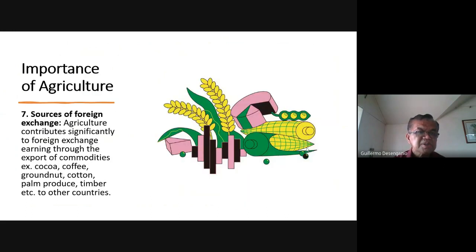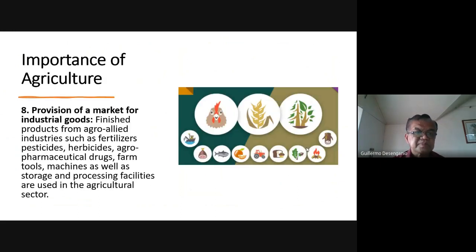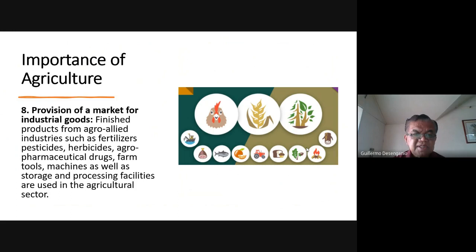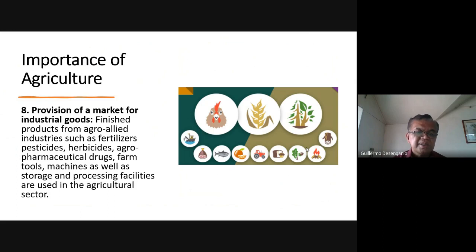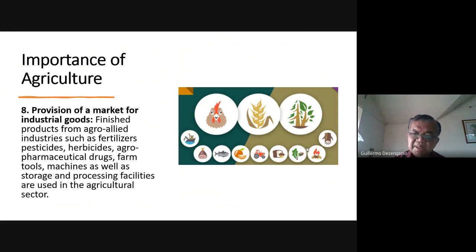Agriculture is also a source of foreign exchange when we send our commodities abroad through export. Another importance is the provision of a market for industrial goods — finished products from agro-allied industries such as fertilizers, pesticides, herbicides, agro-pharmaceutical drugs, farm tools, machines, and storage and processing facilities are all used in the agricultural sector.